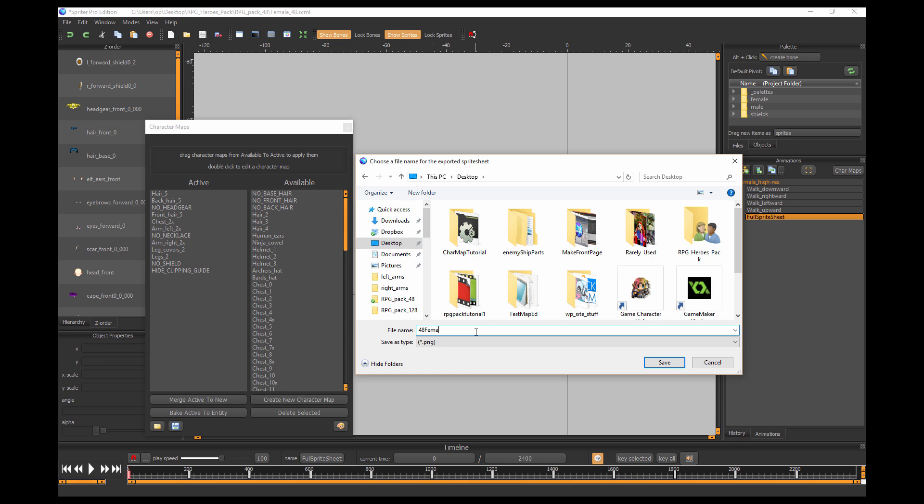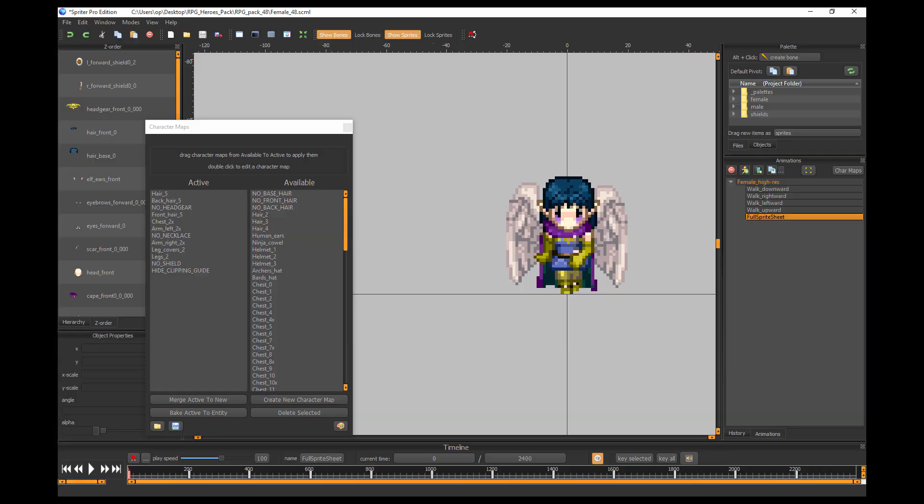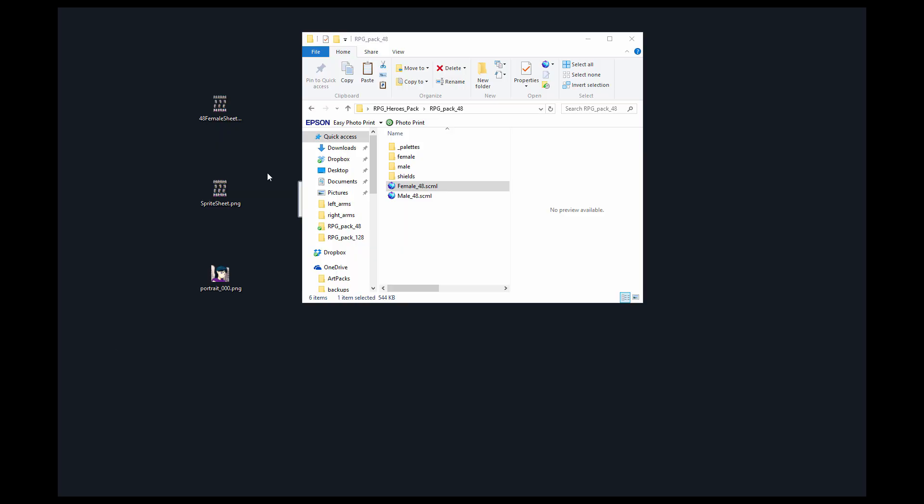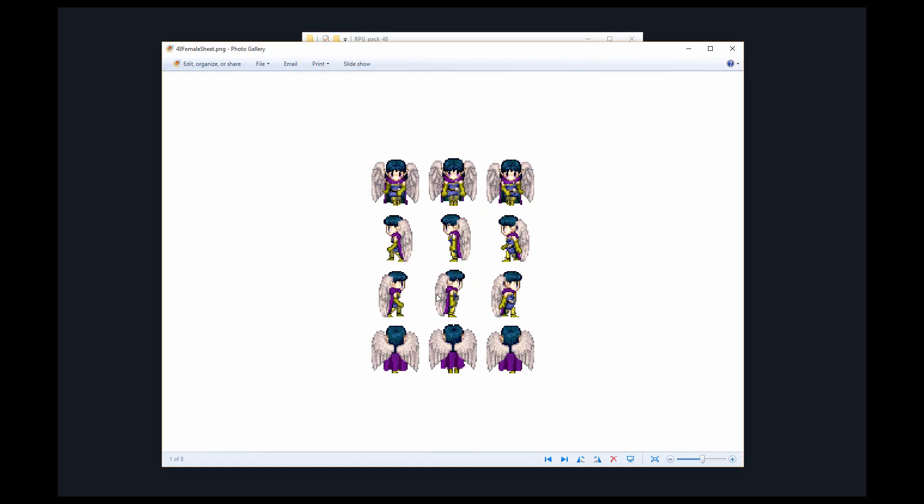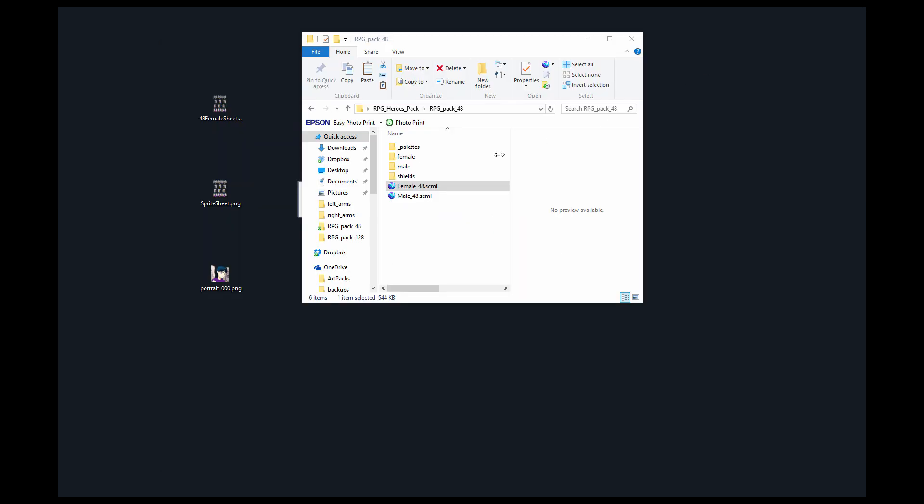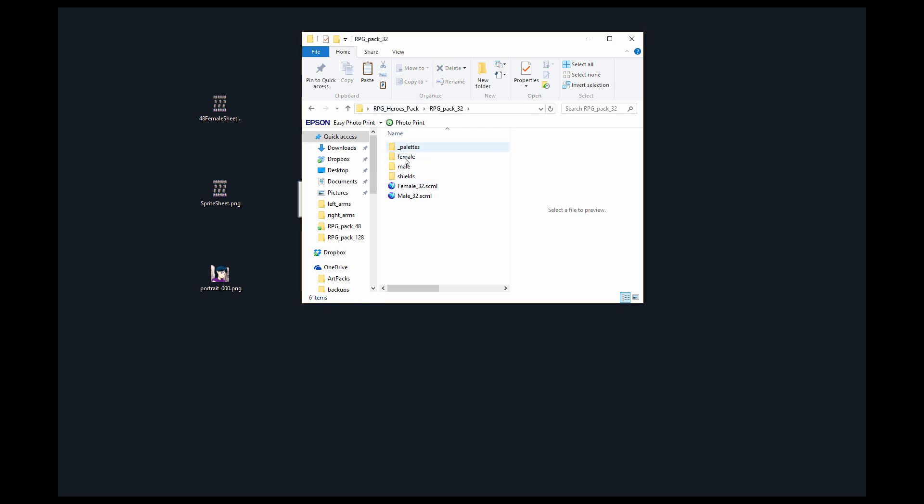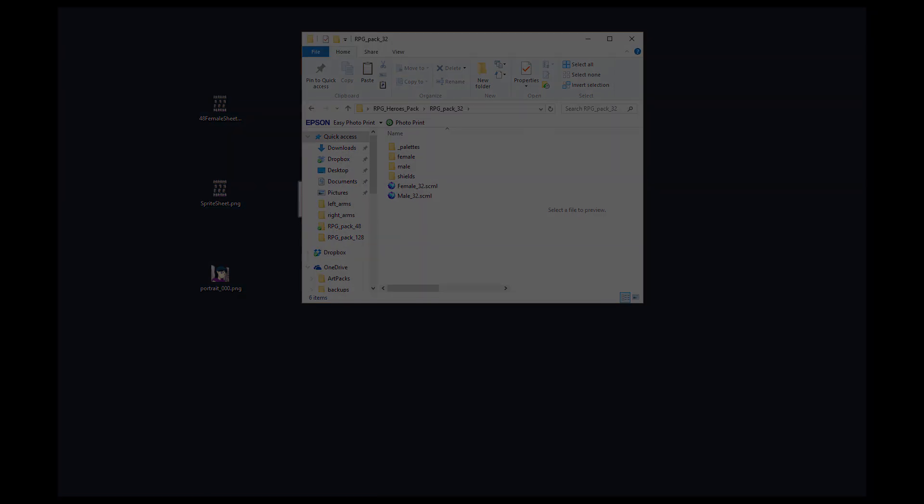So now I'm going to save this on my desktop and we'll call this 48 female sheet. And now you can see I have the full pixel art version of the character in 48 by 48 pixel art mode. And you can do the same thing of course in 32 by 32, but the workflow is exactly the same so I won't bother showing that. And that's it for this tutorial, thanks for watching.